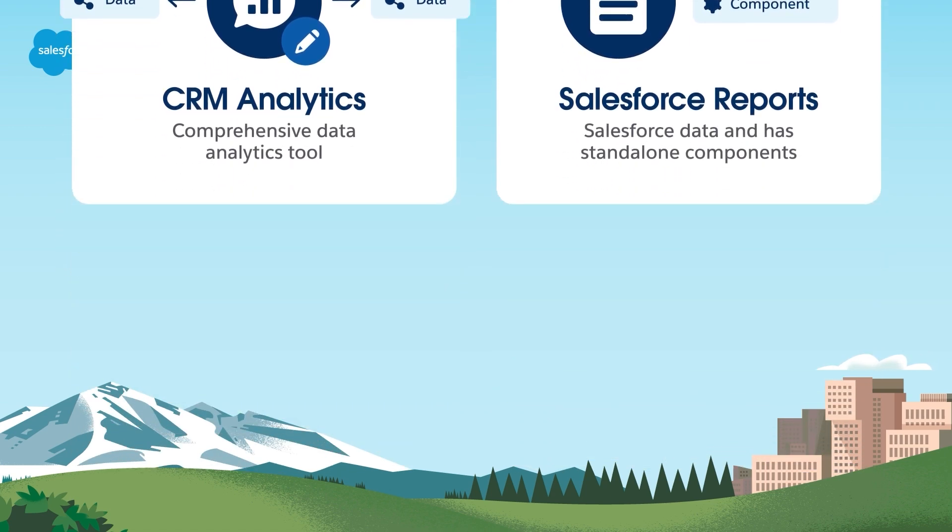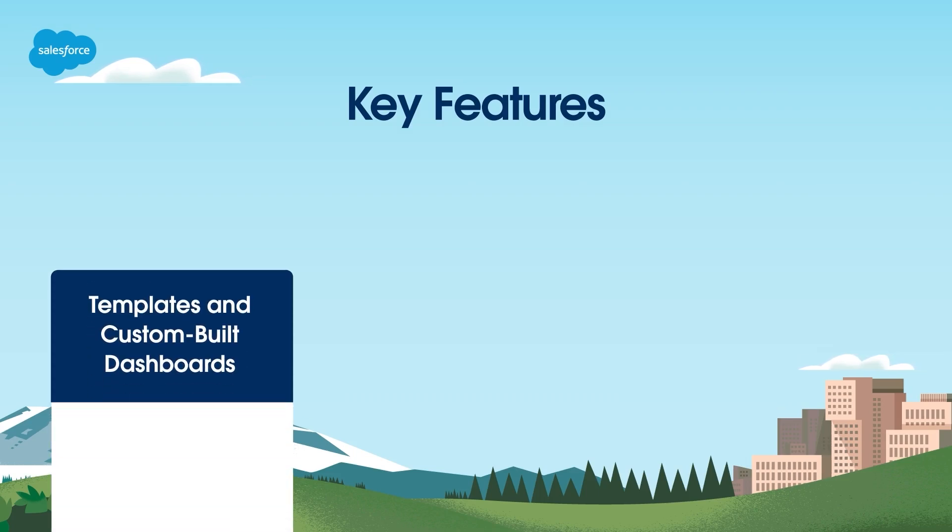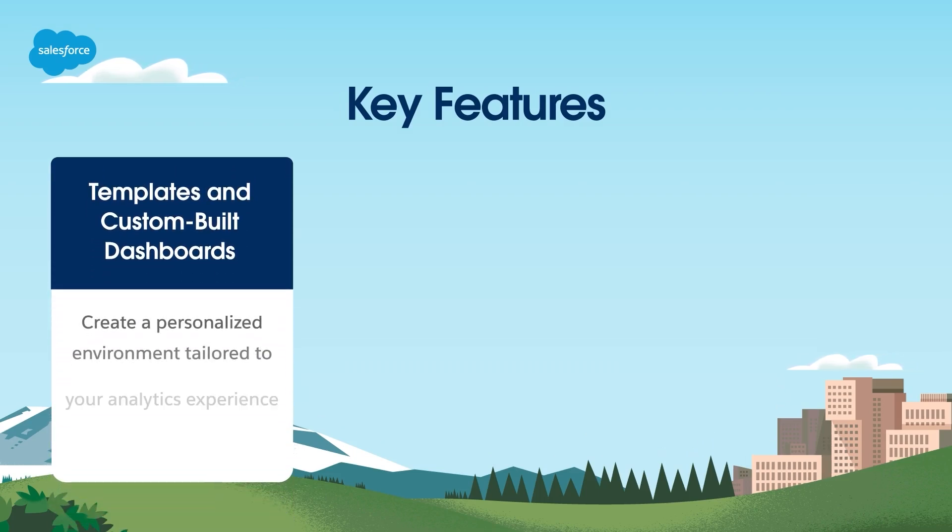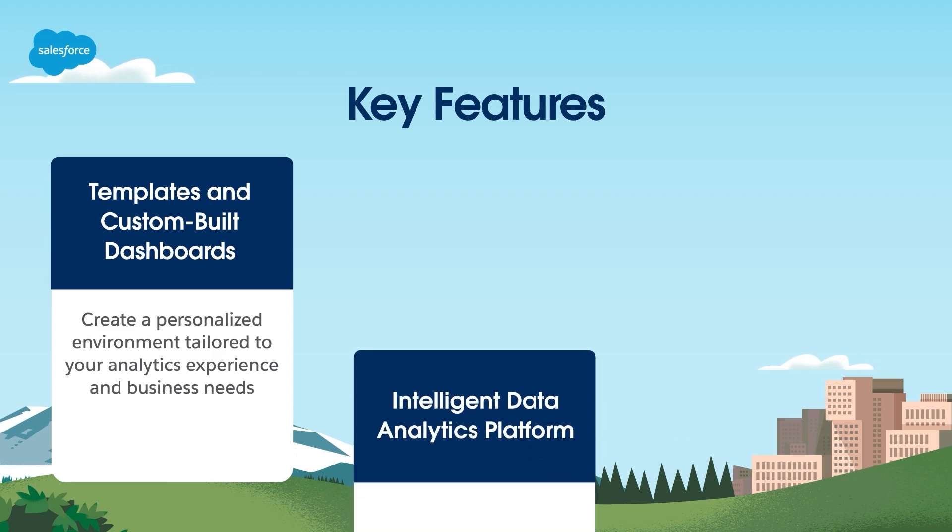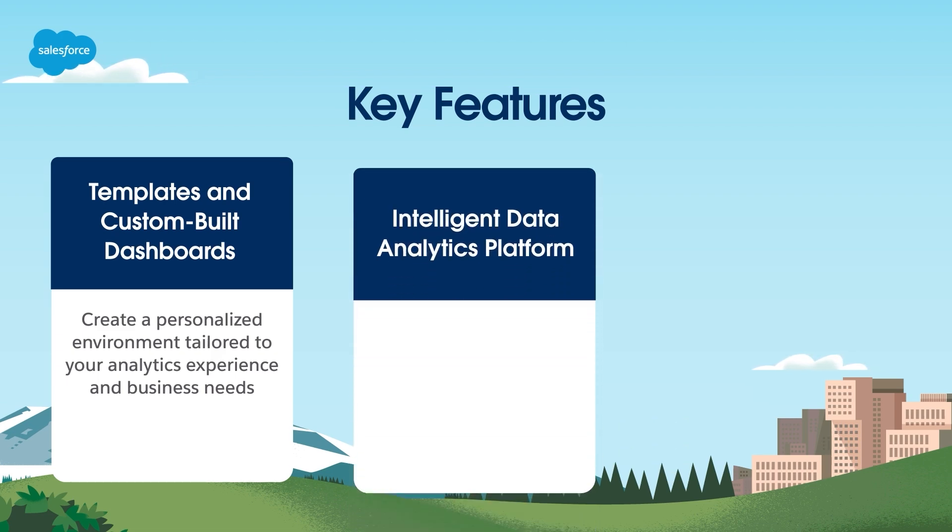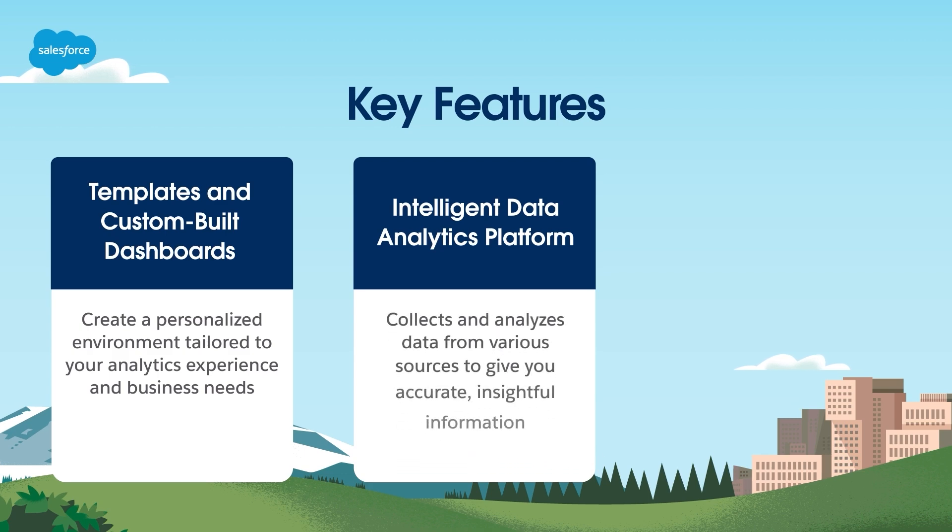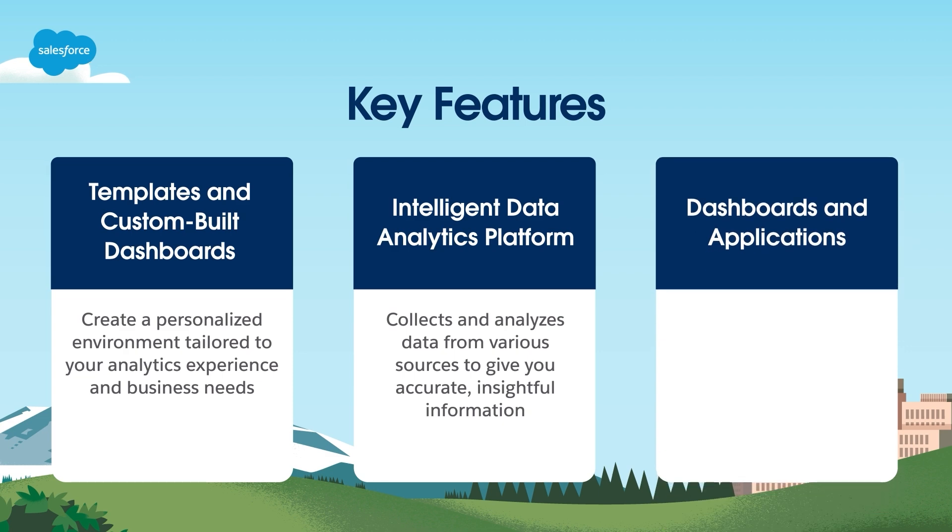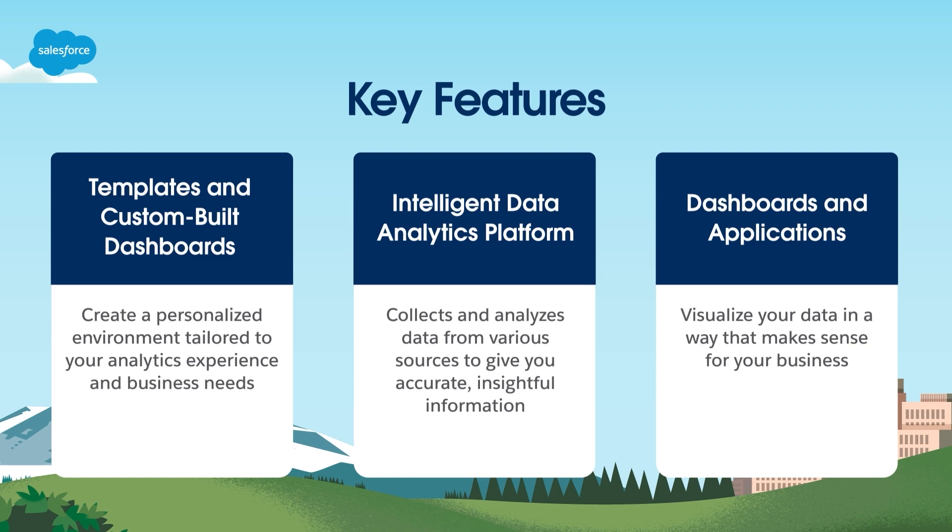Some key features of CRM analytics include templates and custom built dashboards, which let you create a personalized environment tailored to your analytics experience and business needs. An intelligent data analytics platform, which collects and analyzes data from various sources to give you accurate, insightful information. And actionable dashboards and applications that help you to visualize your data in a way that makes sense for your business.